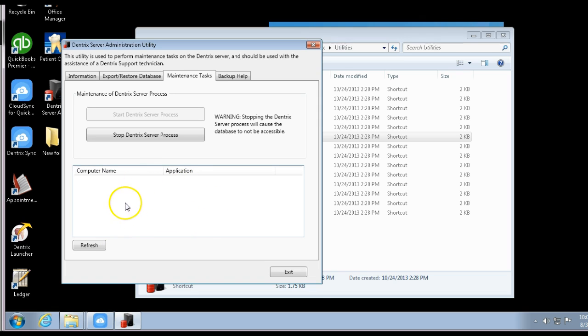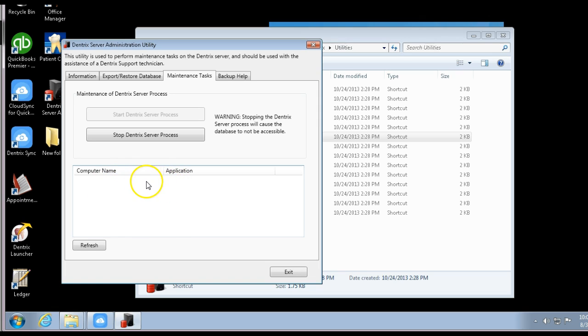It'll tell you who it is, so you can see if maybe Mary Beth is working on something important and you don't want to kick her off. If no one's working on it and you know that for sure, then all you have to do is stop the Dentrix service process.